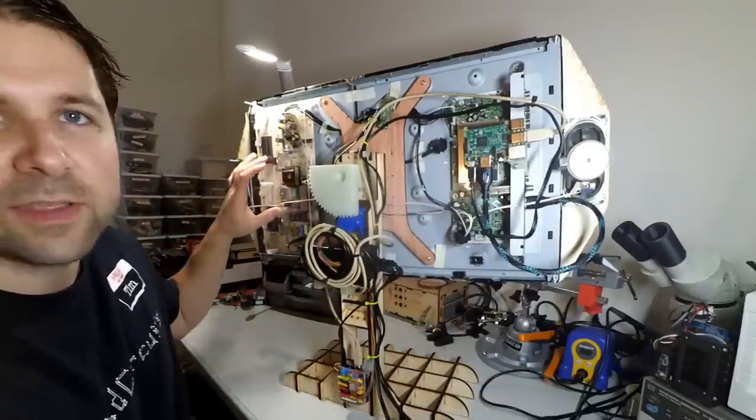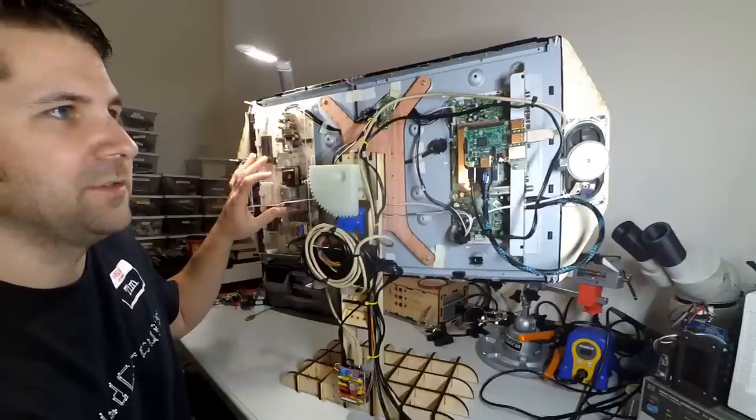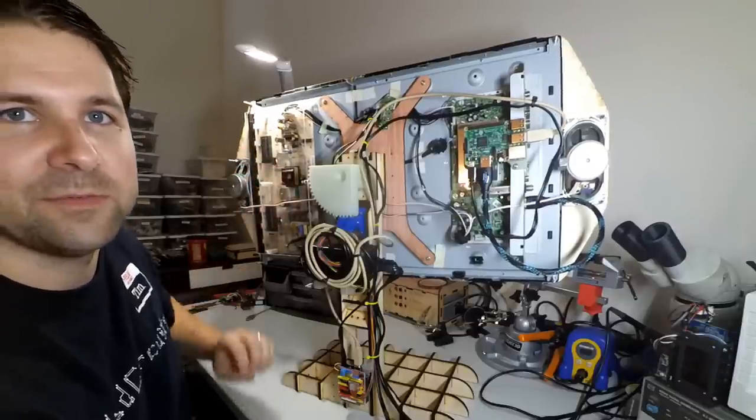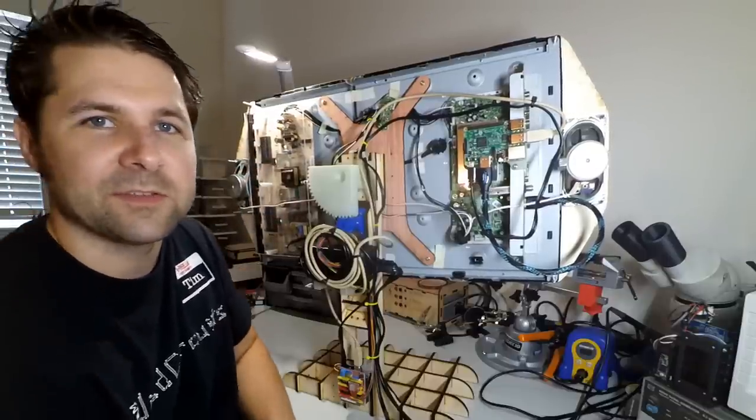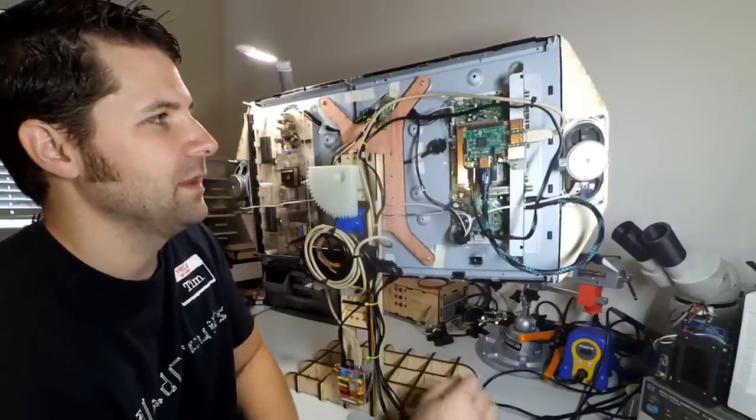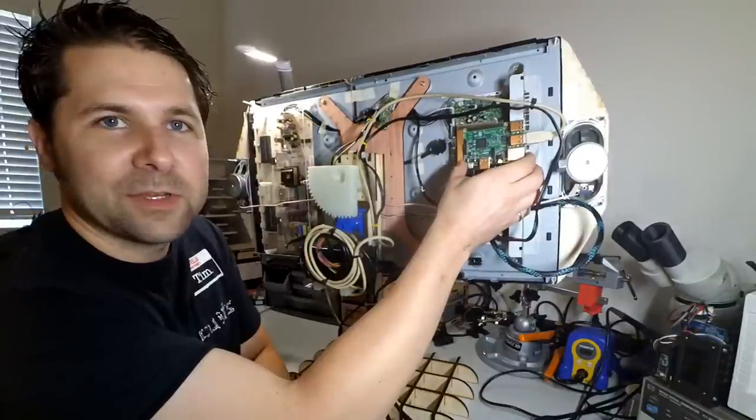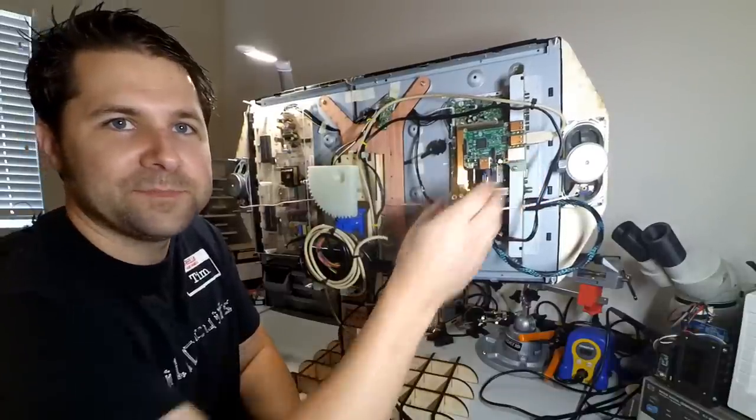Over here is the high voltage circuitry and I put a piece of acrylic over the top of it to make it slightly less dangerous. And over here I attached my Raspberry Pi 3.